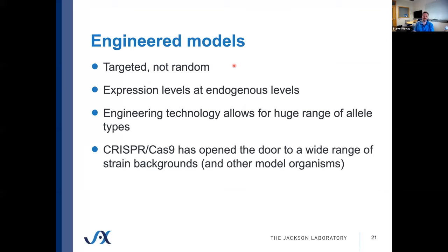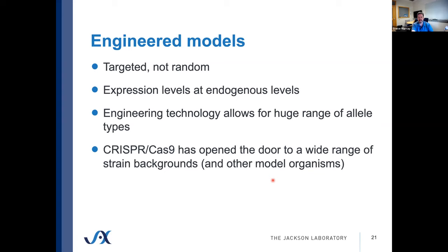Engineered models, by contrast, are targeted, not random — specifically engineered to target a particular locus in the genome. This means expression is typically closer to endogenous levels. The engineering technology allows for a huge range of allele types, limited really only by the imagination. We can engineer almost anything, though we begin to run into challenges at the multi-hundred kilobase size. CRISPR-Cas9 technology has opened the door to a wide range of strain backgrounds and other model organisms, so we're not limited to a specific set of mouse strains.